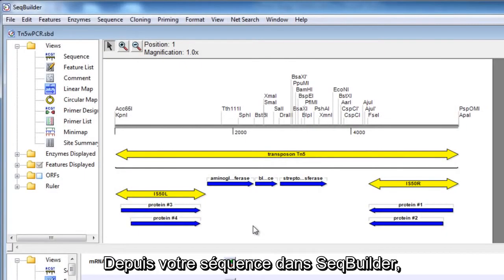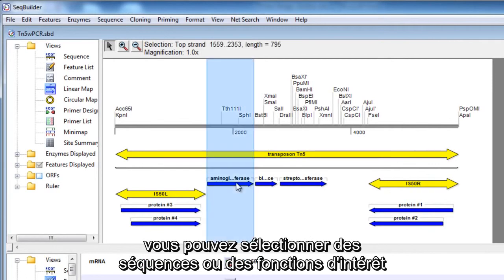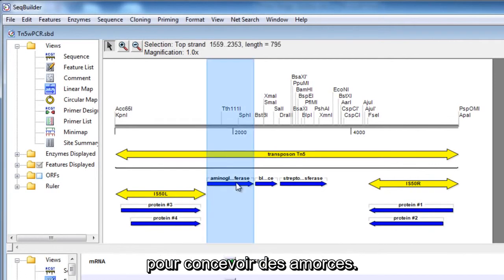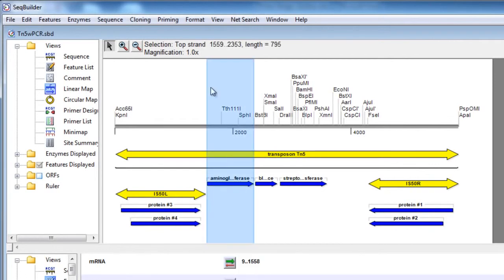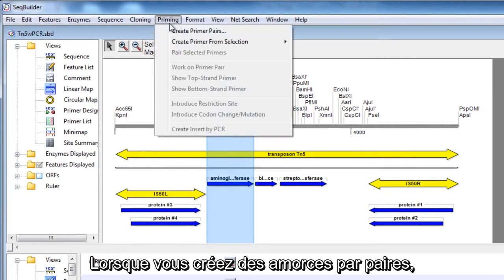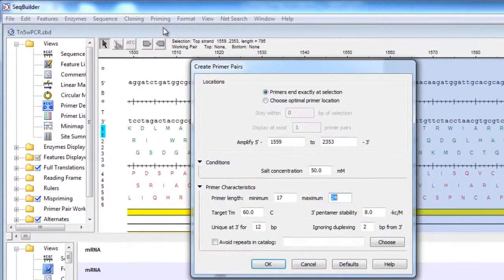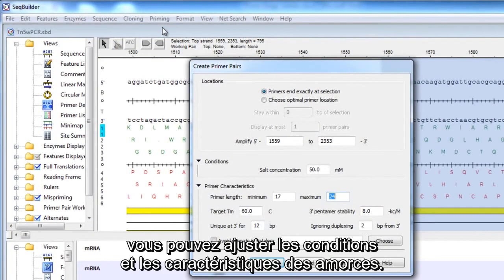From your sequence in SeqBuilder, you can select sequences or features of interest to design primers. When creating primer pairs, you can adjust conditions and primer characteristics.